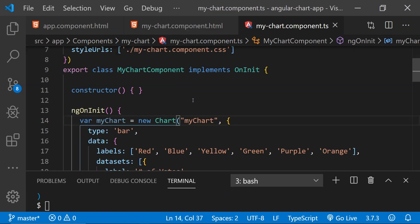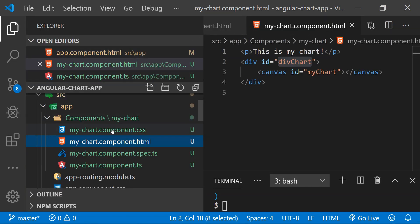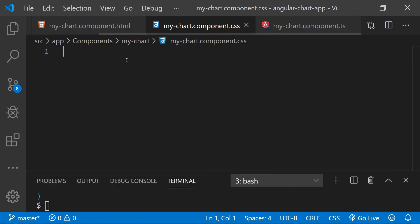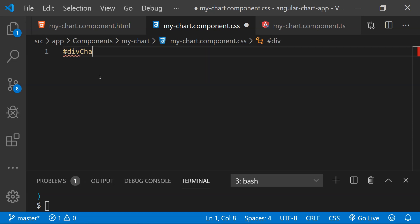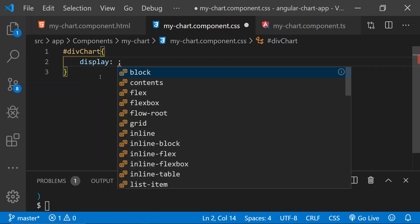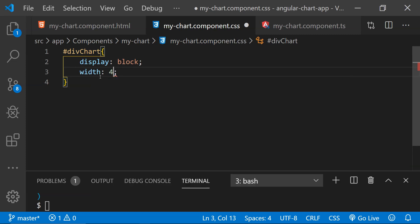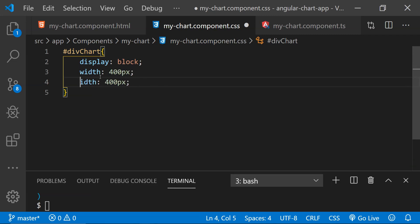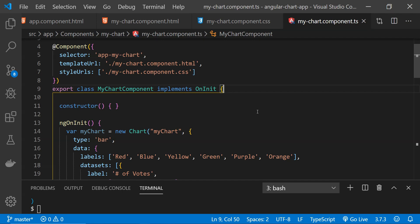We also need to provide the width and height of the chart. I'll open the component's CSS file and create a new CSS class for the div. Let's call it 'div-chart', set display to block, width to 400px, and height to 400px. With that we are done with the basic setup of the chart.